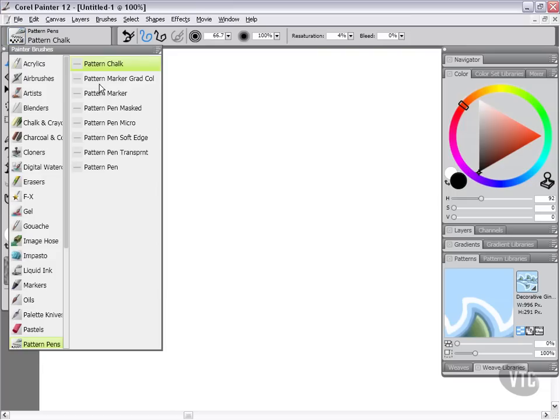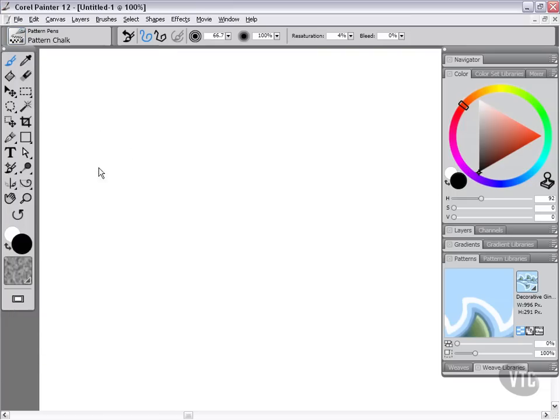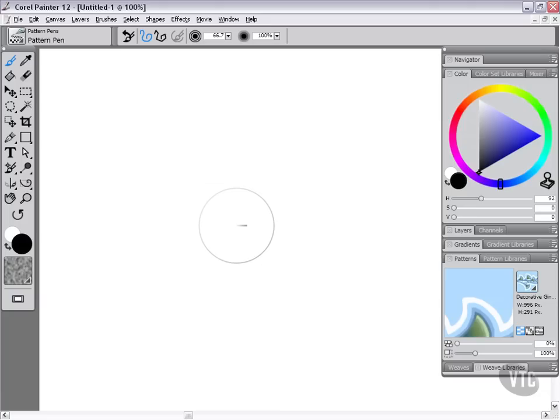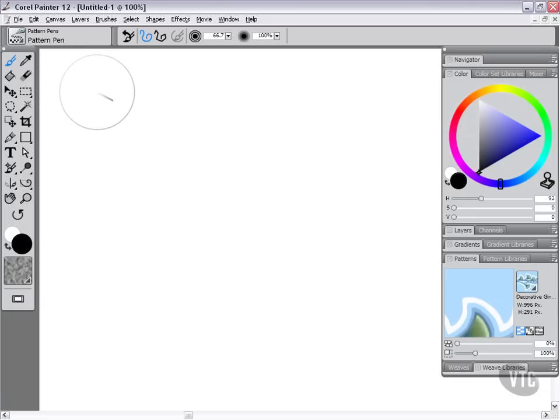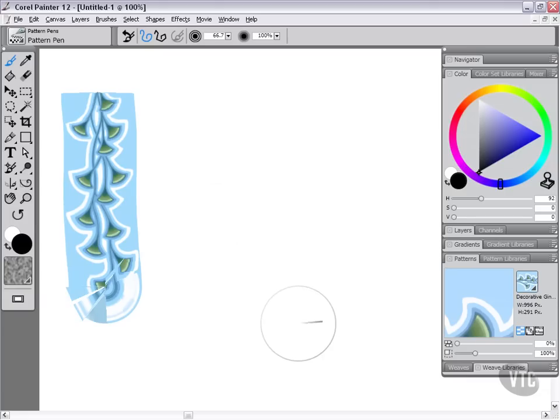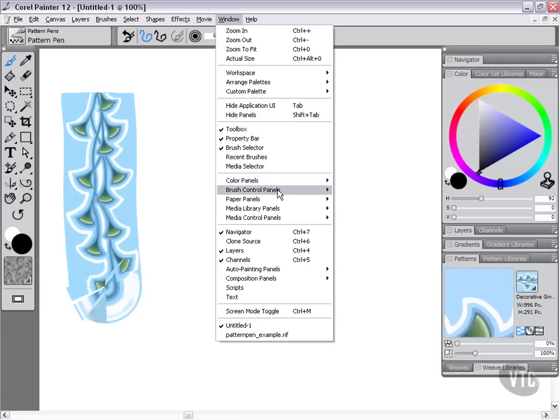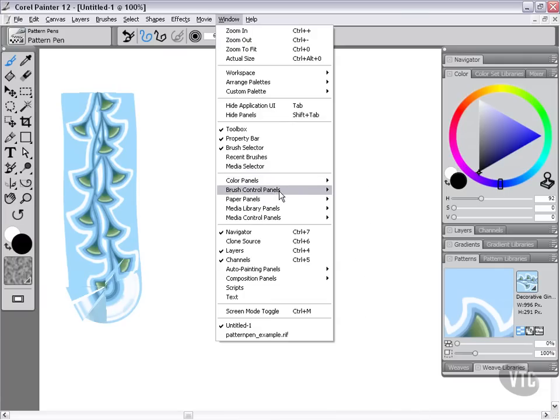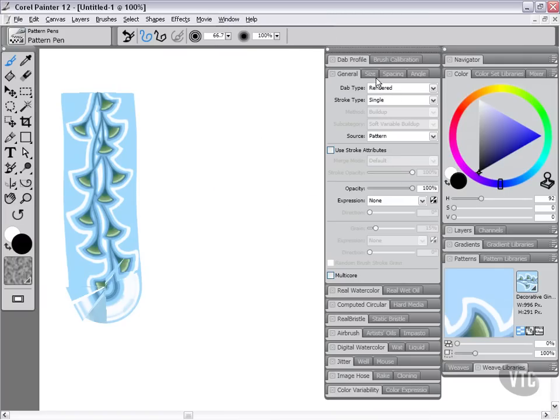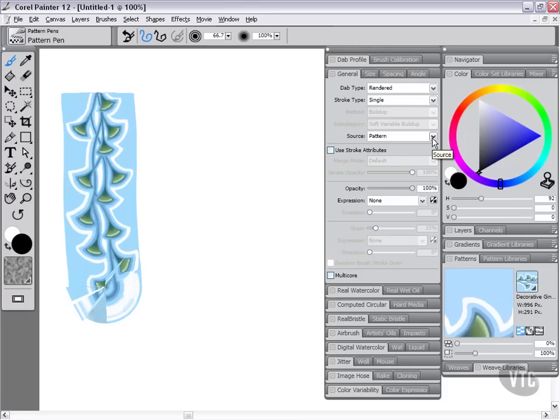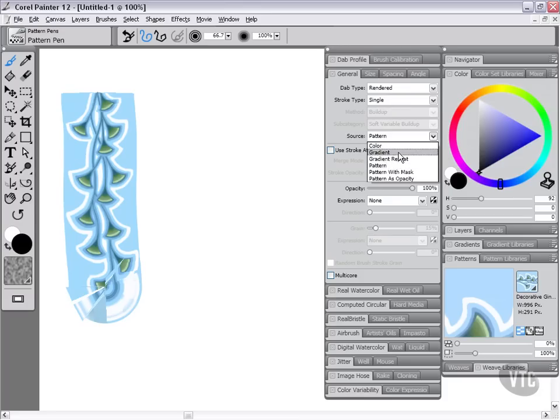We're just going to come over here to our pattern pens—if you're not there, make sure you go to the pattern pen category. The main idea with the pattern pen is that it takes the pattern that we have here and applies that as a flat pattern fill over a rendered brushstroke. If we come to Window and go to the brush control panels and choose General, you'll see that it is in fact a dab type of rendered. This is no different than our grad pen or grad repeat pen. Under Source you'll see there's gradient and gradient repeat like we looked at previously, but now we're going to be looking at pattern, pattern with mask, and pattern as opacity.